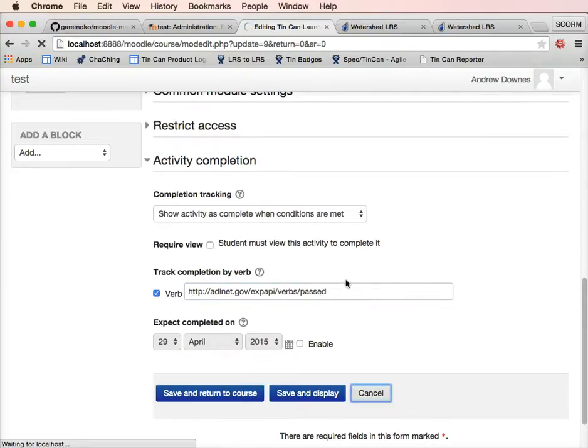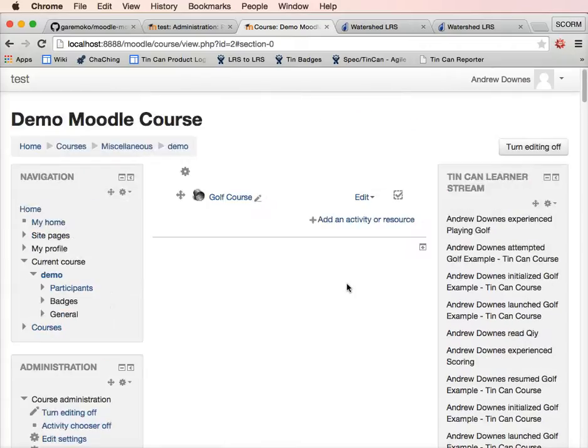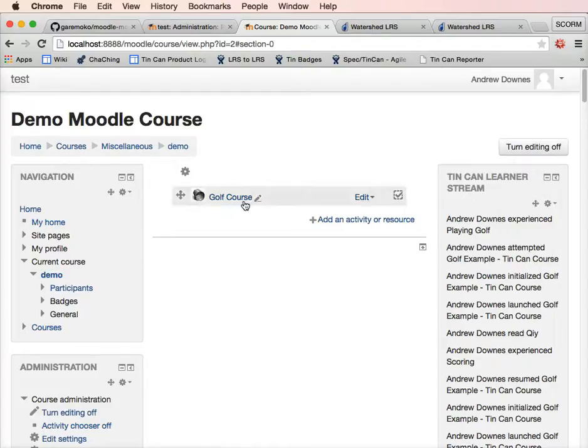You'll notice here as well I've got the tin can learner stream plugin installed. That's separate, we're not going to be looking at that in this particular video. Let's turn everything off and we'll have a look at the course.